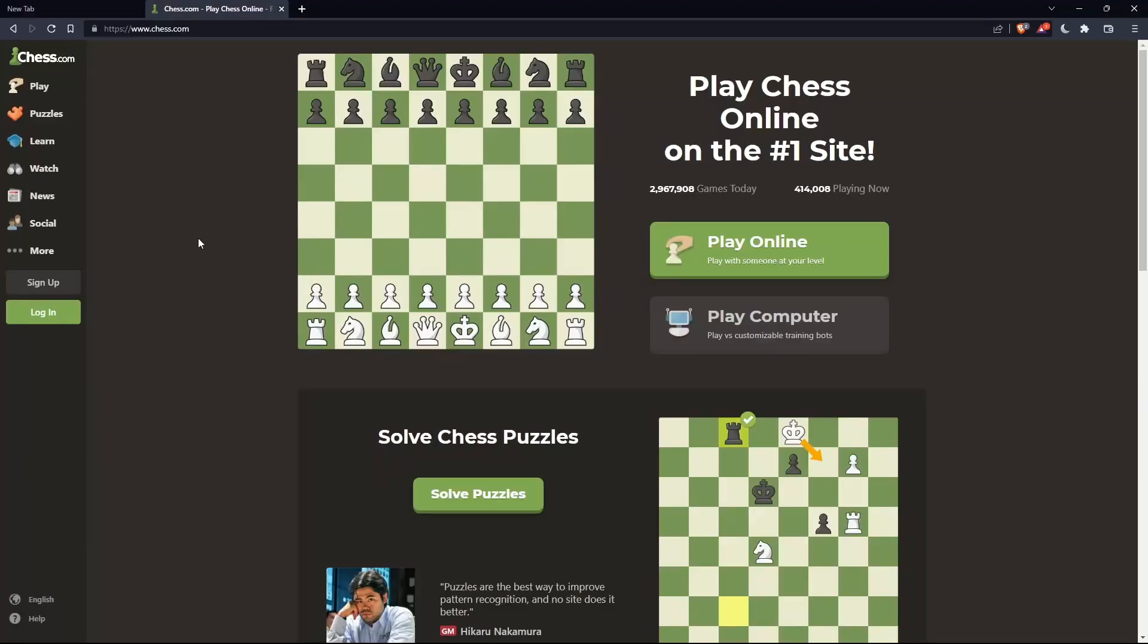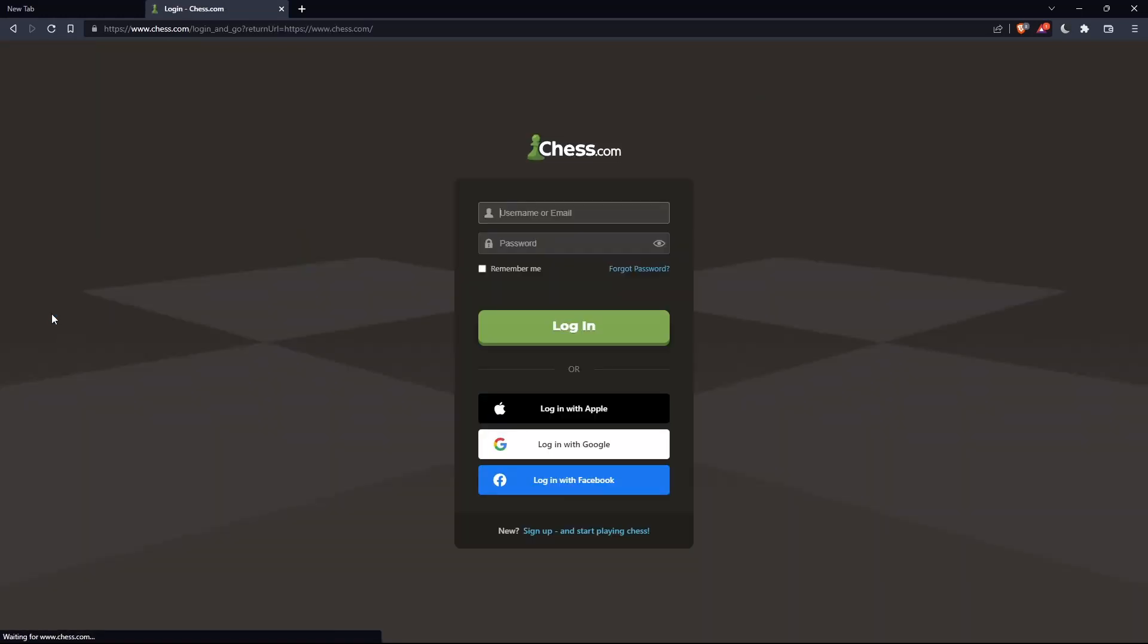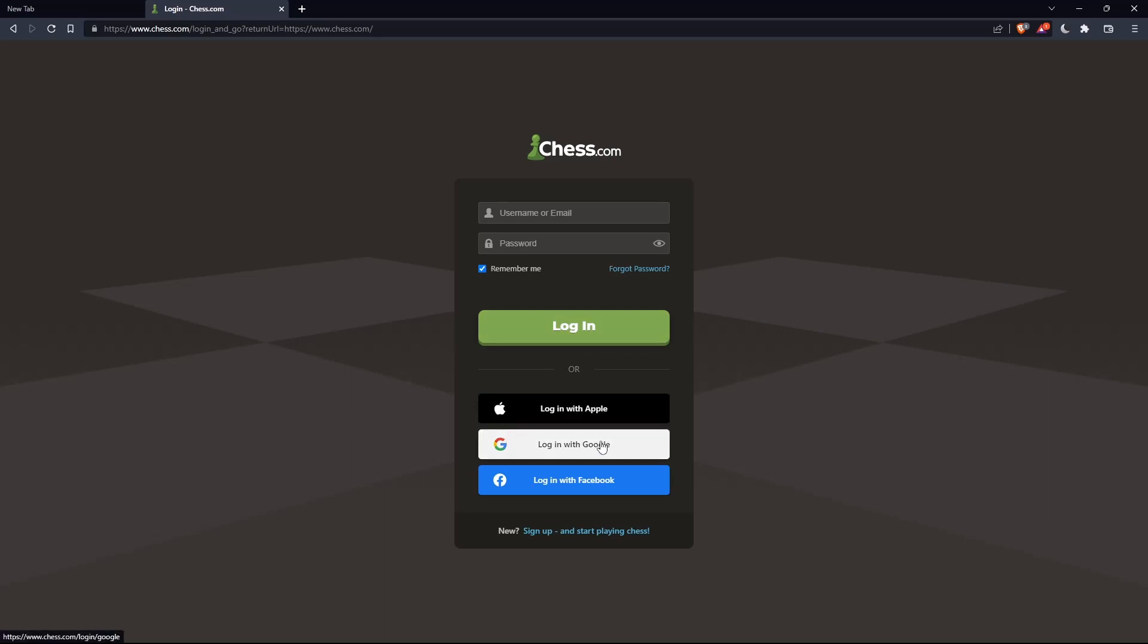If you have an account, you can click on the Login option on the left panel. Here you can enter your username or email and password, and check Remember Me if you don't want to log in anymore. You can also log in with your Apple, Google, or Facebook account if you don't want to go through the boring steps of logging in.